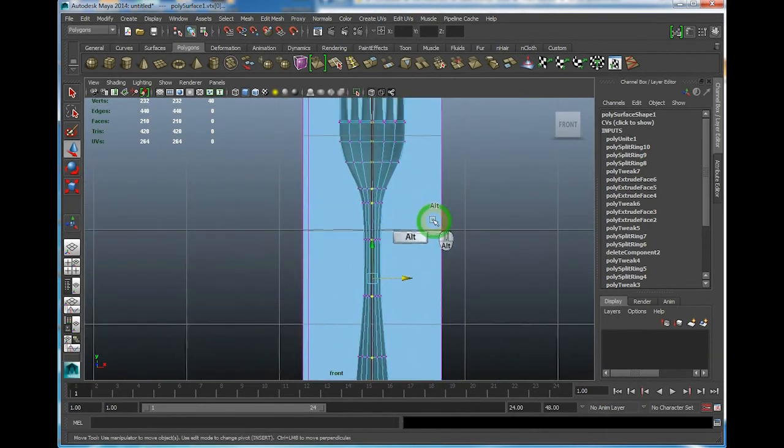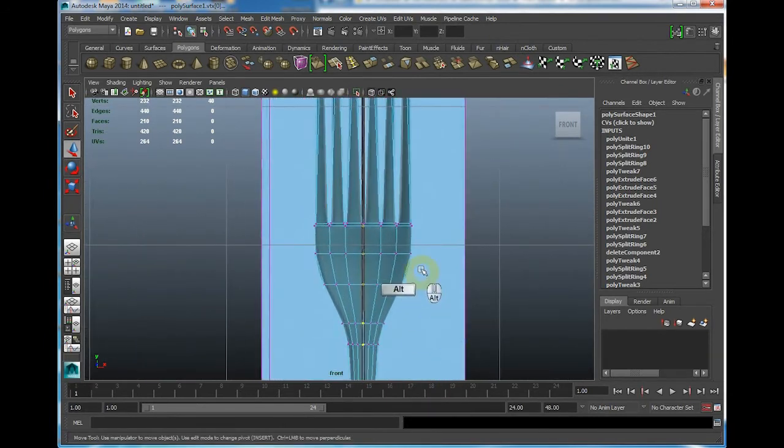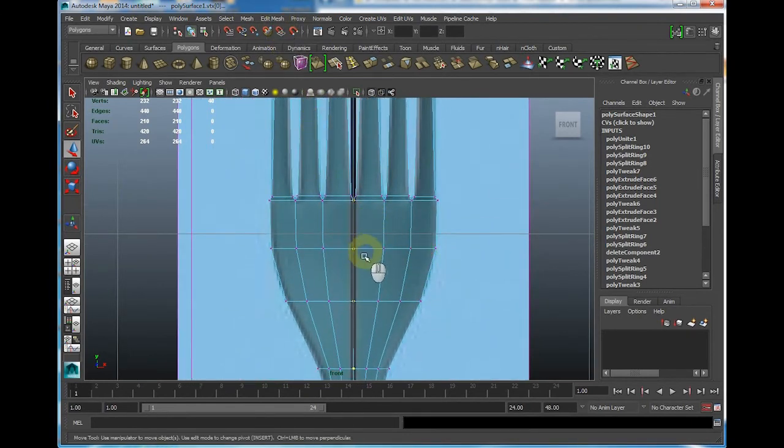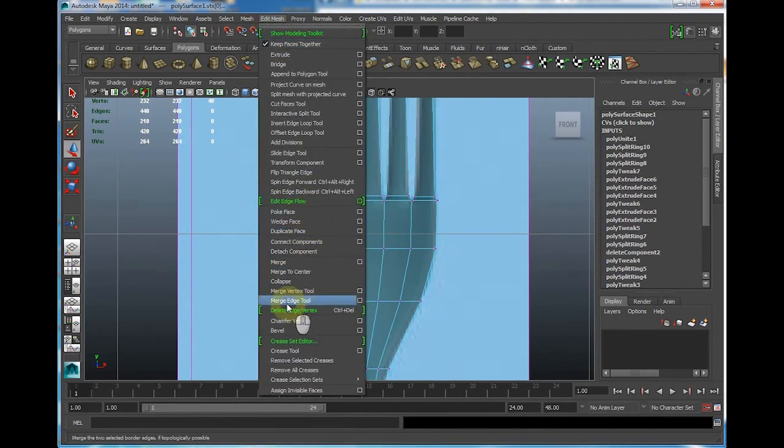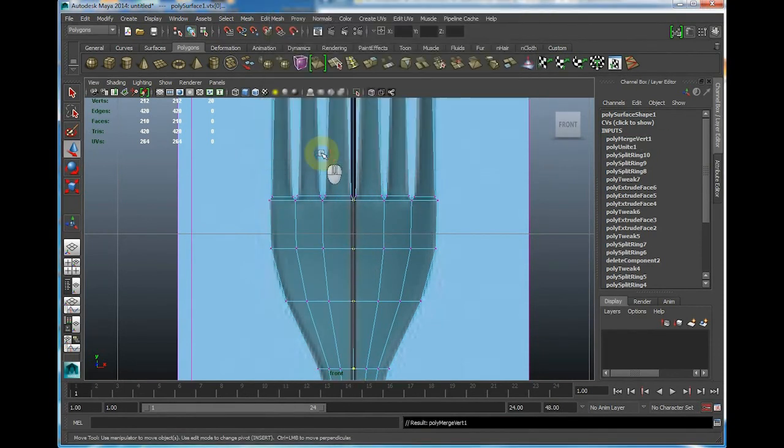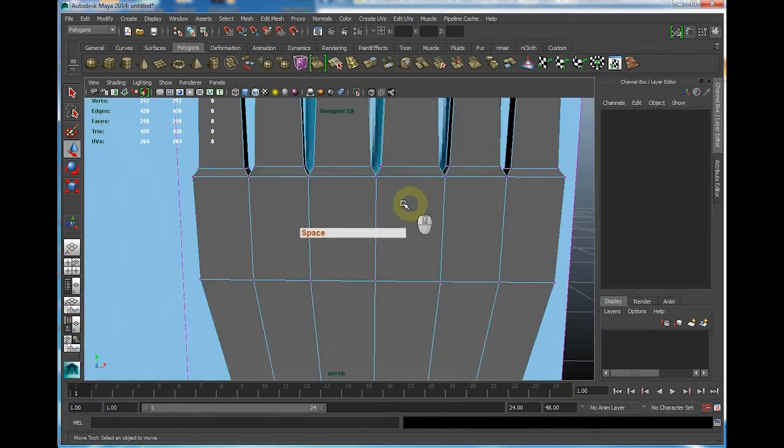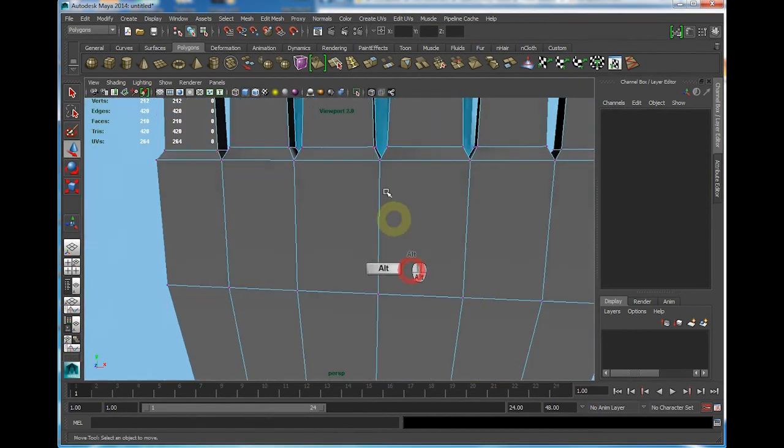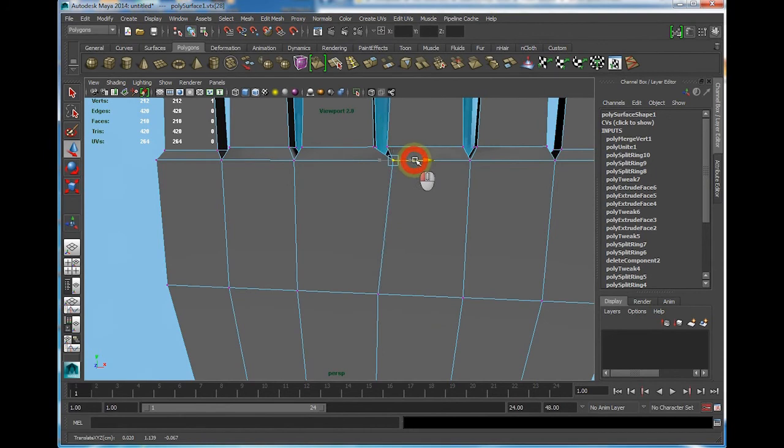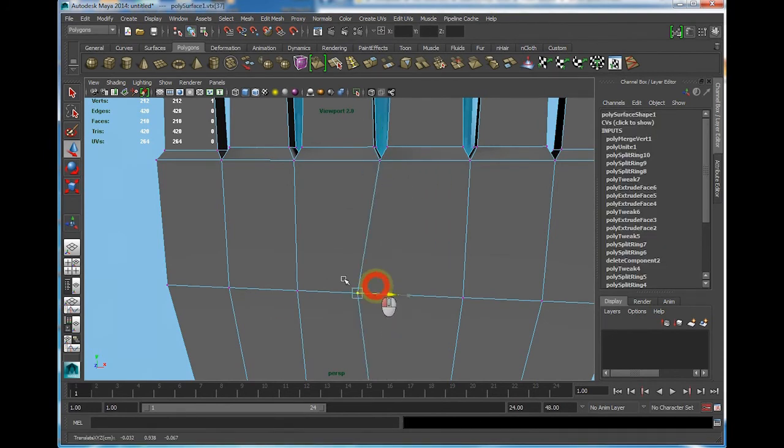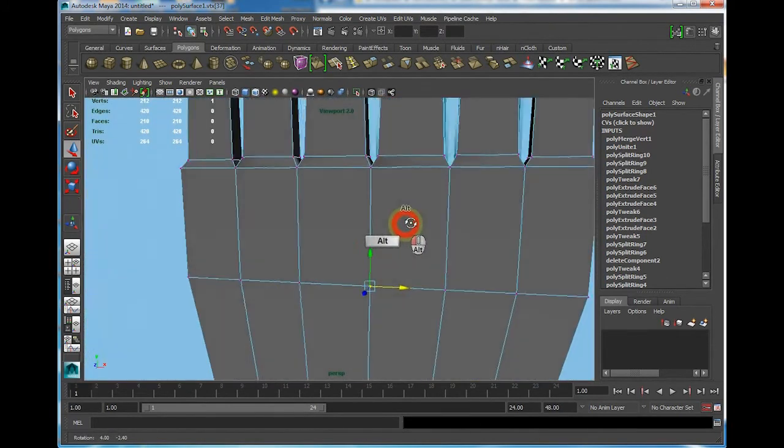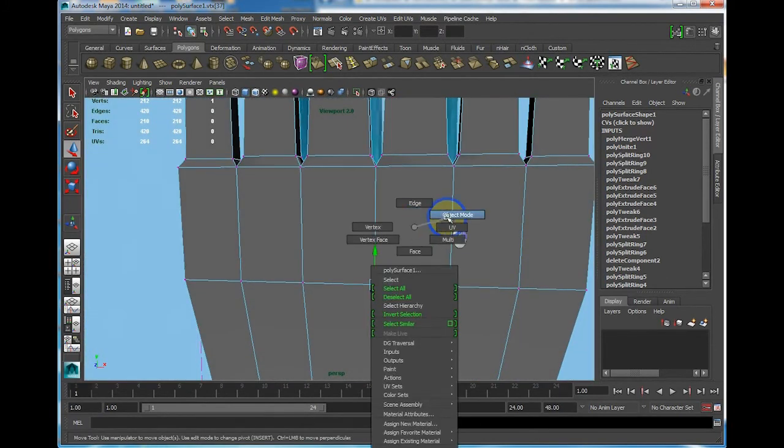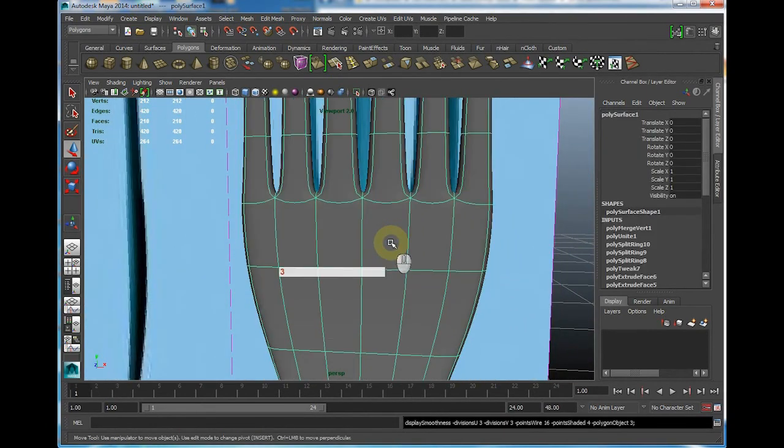I'm going to weld this, I'm going to merge these vertices together by using edit mesh, merge to center. Let's try the default merge. Let's see in perspective if I got this right or not. Yeah, voila. It is nice. Let's see in smooth mode, number 3. Pretty good.